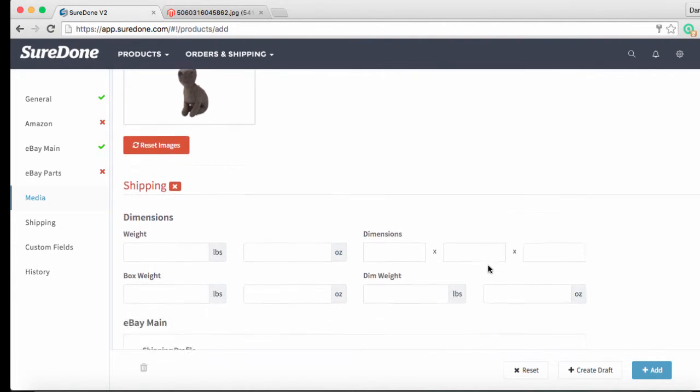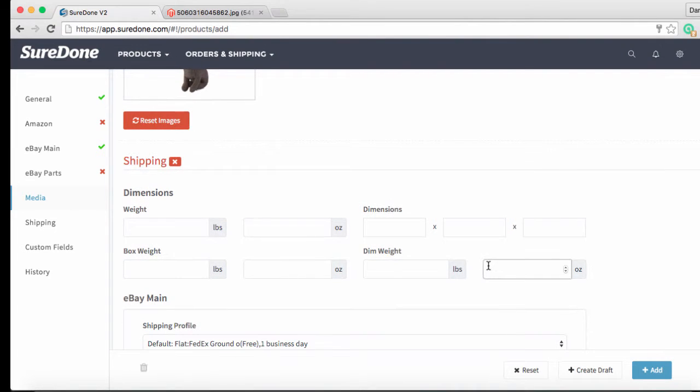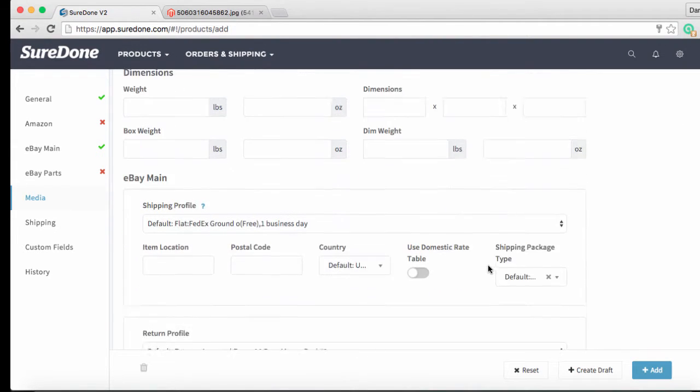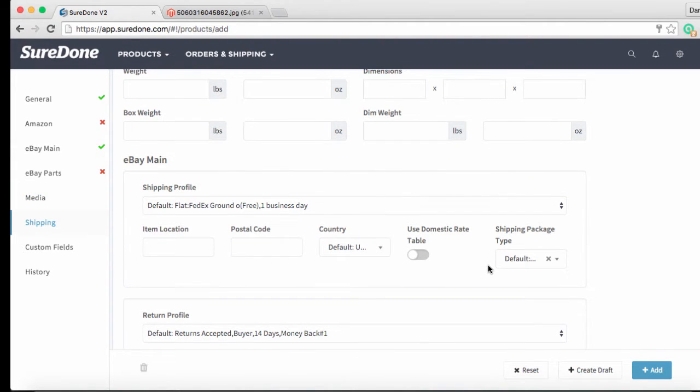If you scroll down you will see the shipping and return business policies that we've pulled in from our eBay account have already been defaulted so we don't need to do anything else.